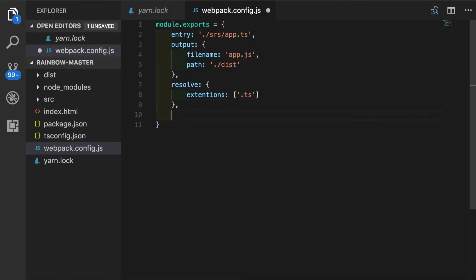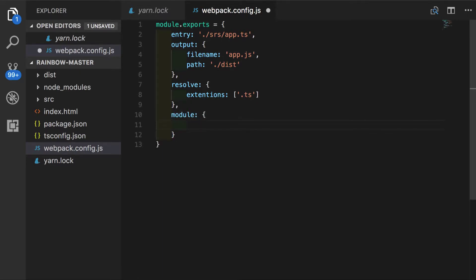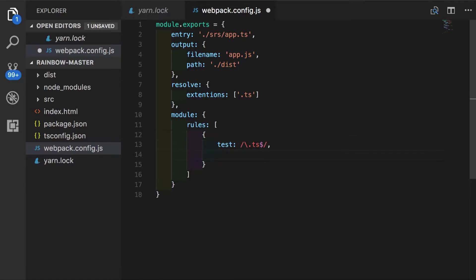Now we have to specify module property. And here we will tell Webpack how to load our modules. We'll put some rules in here. We will tell Webpack to test for regular expression. It will be looking for ts extension. And when Webpack finds files that are positive for this test, it should use Awesome TypeScript loader.